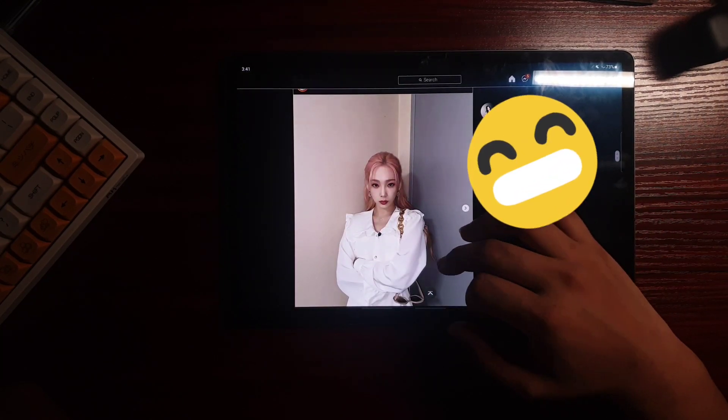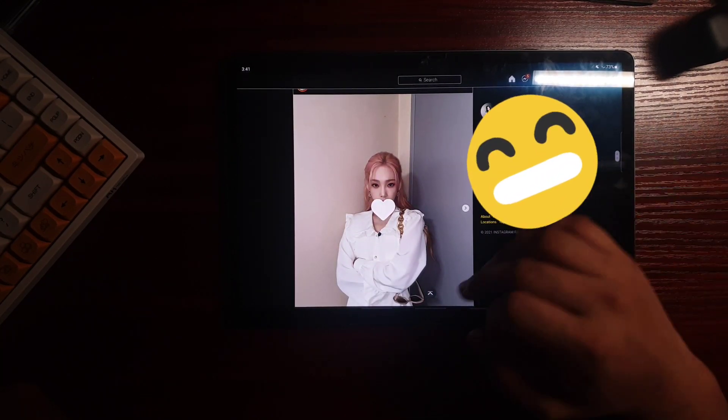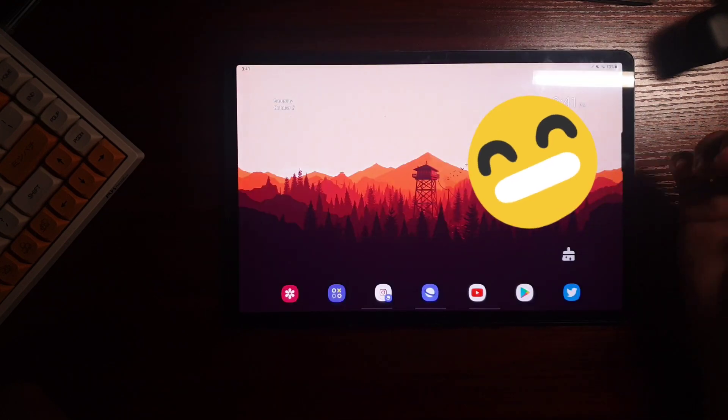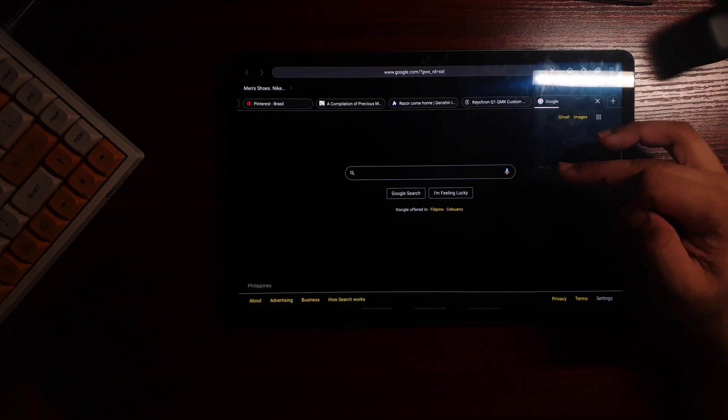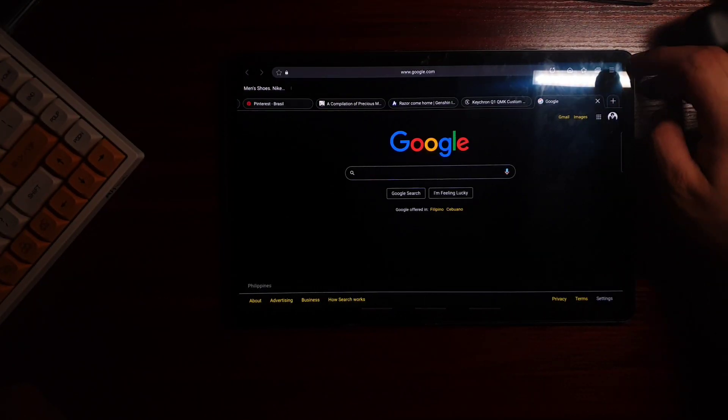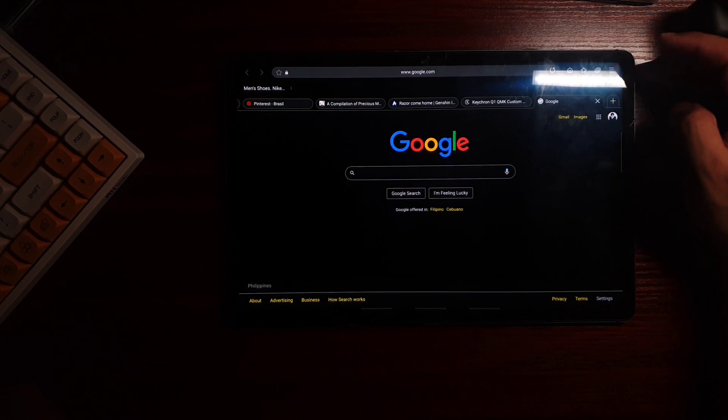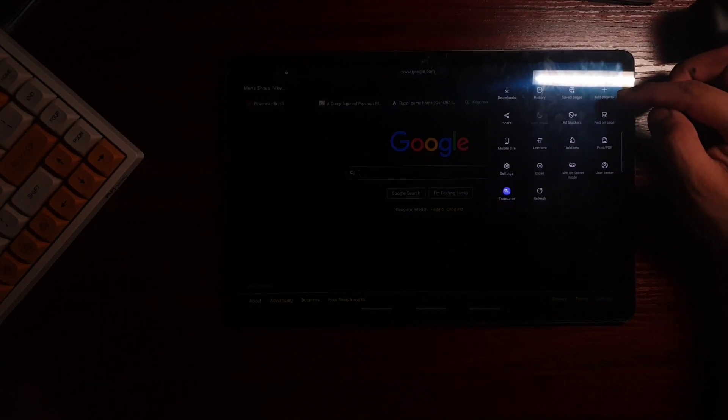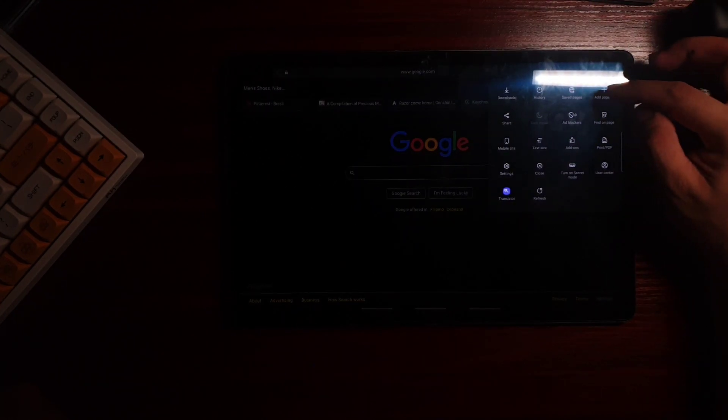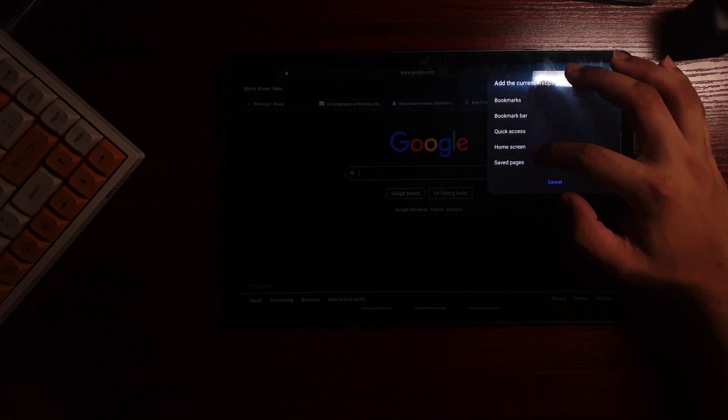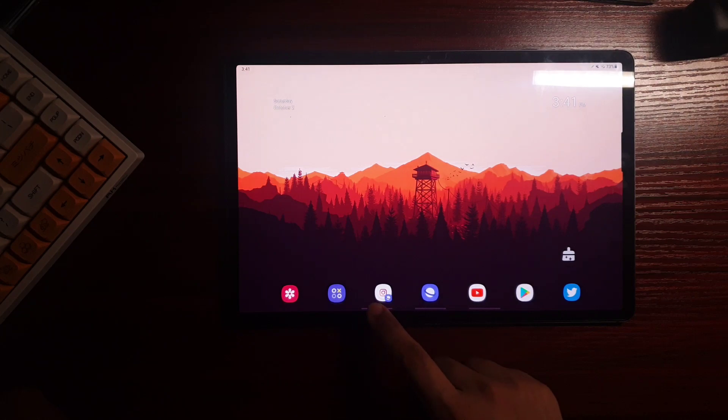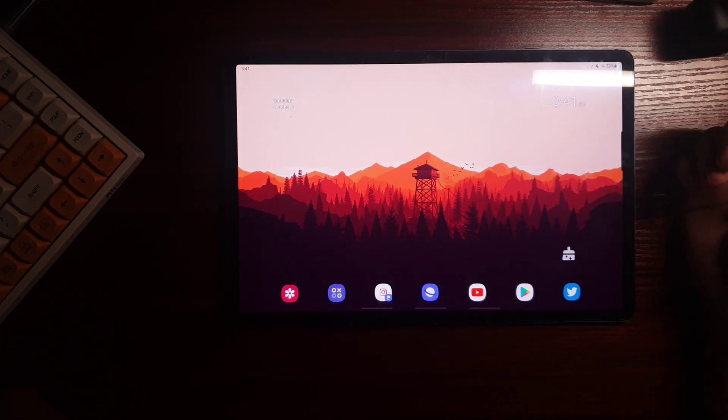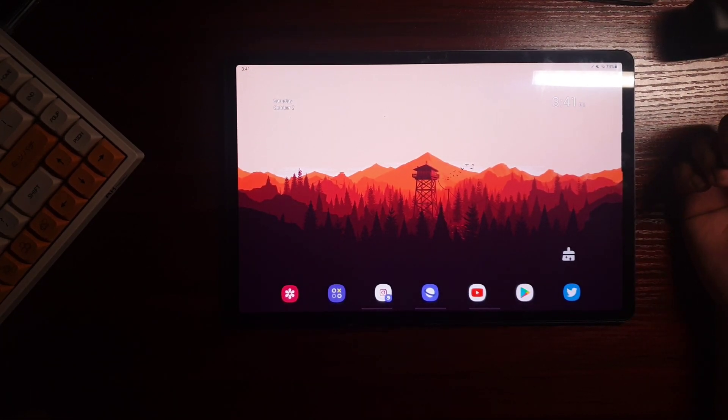So for you to do this, you just need to go to Samsung browser and let's say we have Instagram here. Just go to tools, click add to and choose if you want to put this on your home screen.